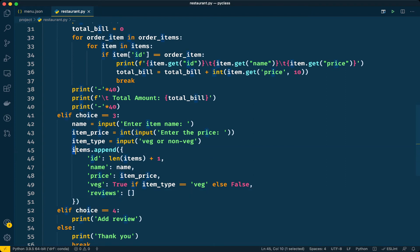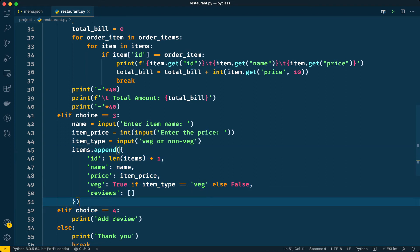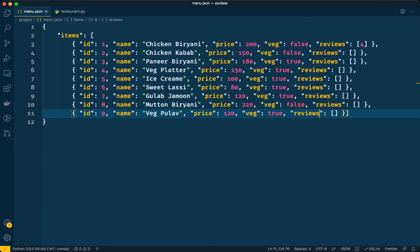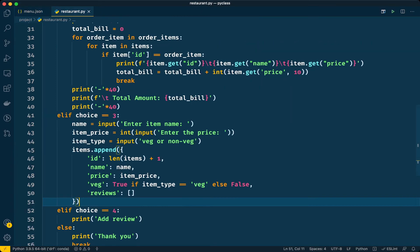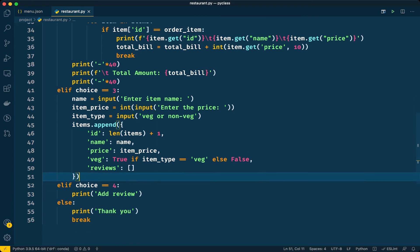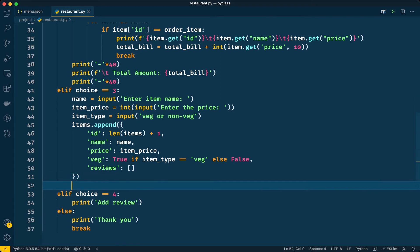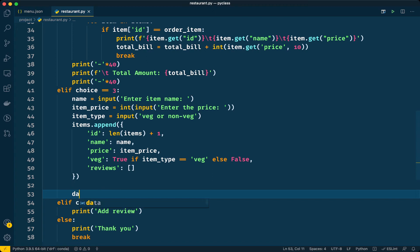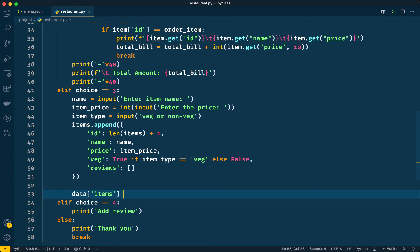But we did not update the menu.json file. We will have to update the file as well because when we come back and run the program we should have the same details in our menu. I will modify data object: items equals the updated list. Now we will have to open the menu.json file.